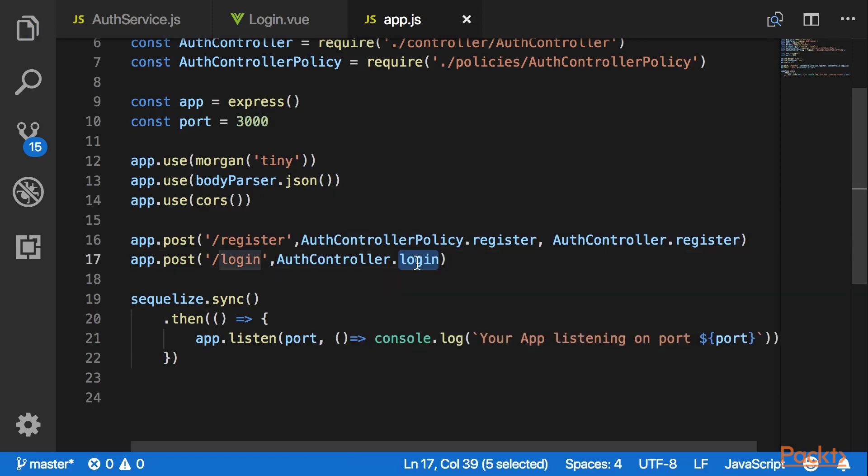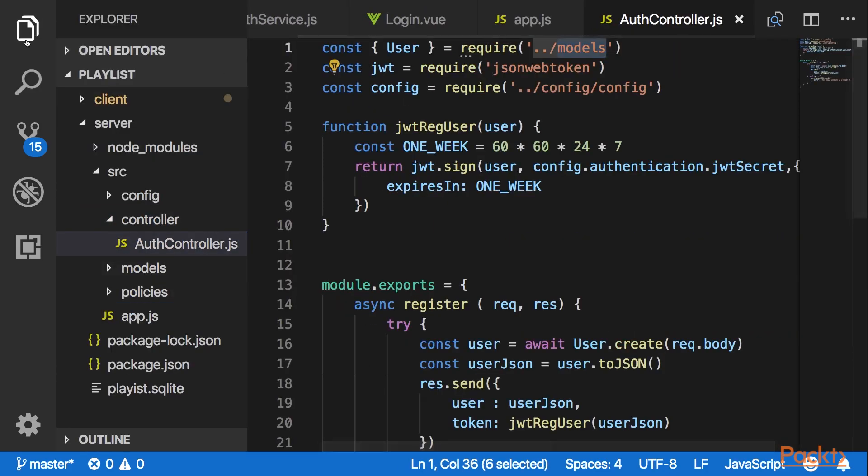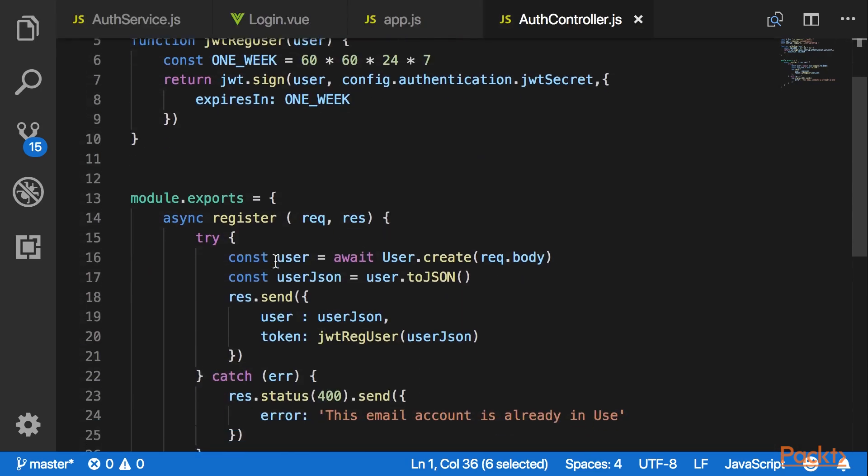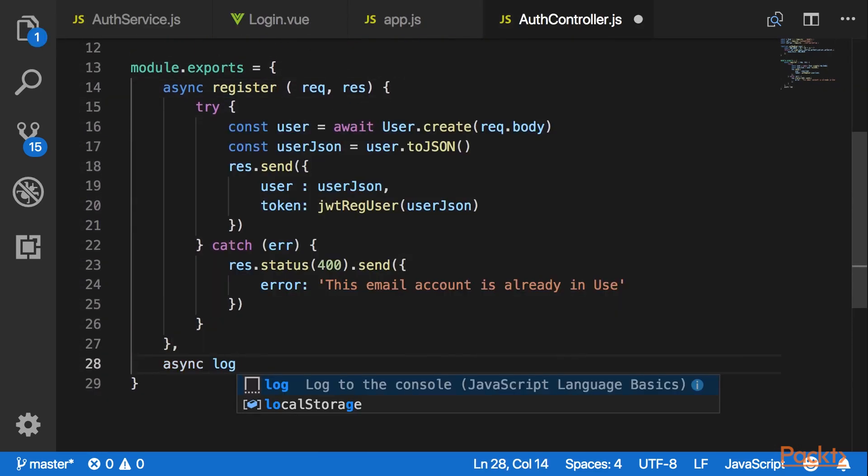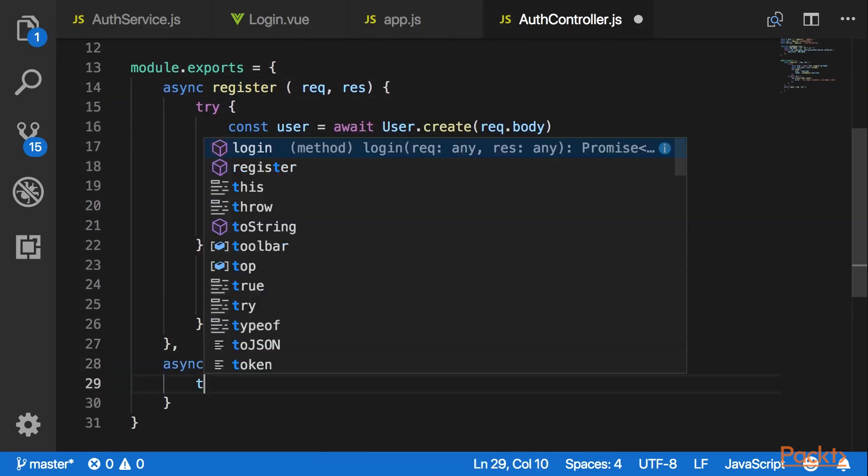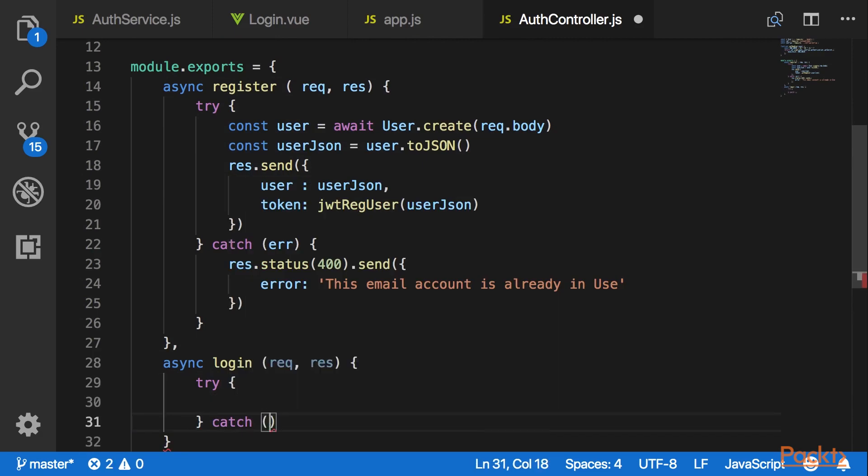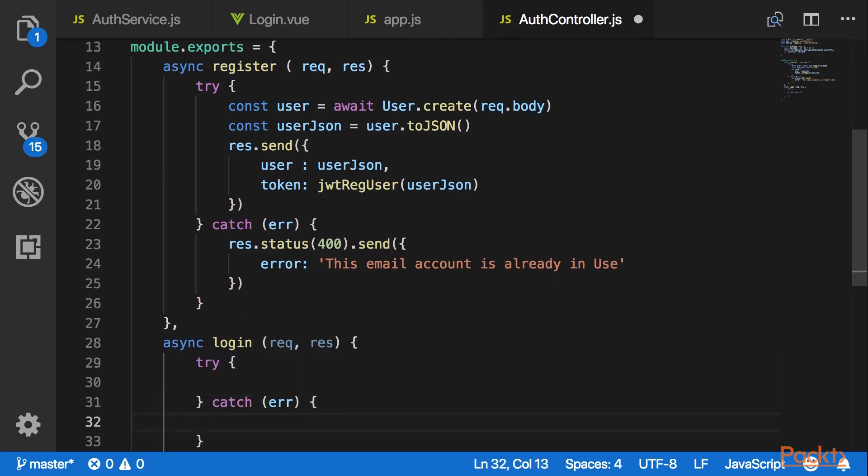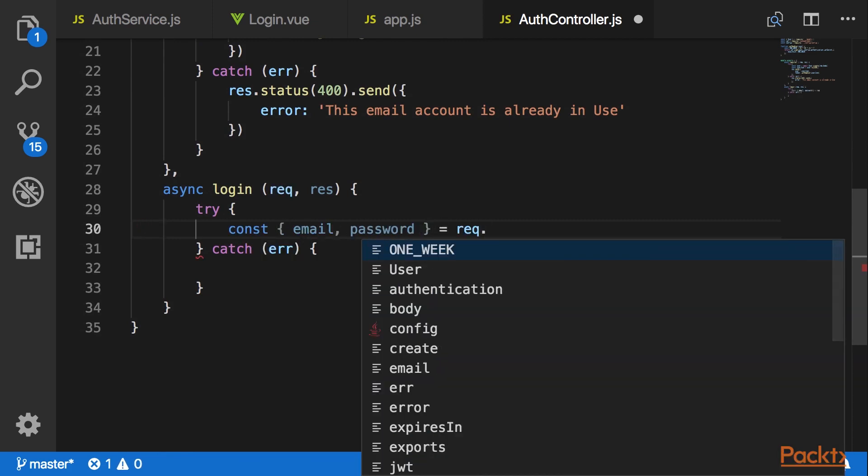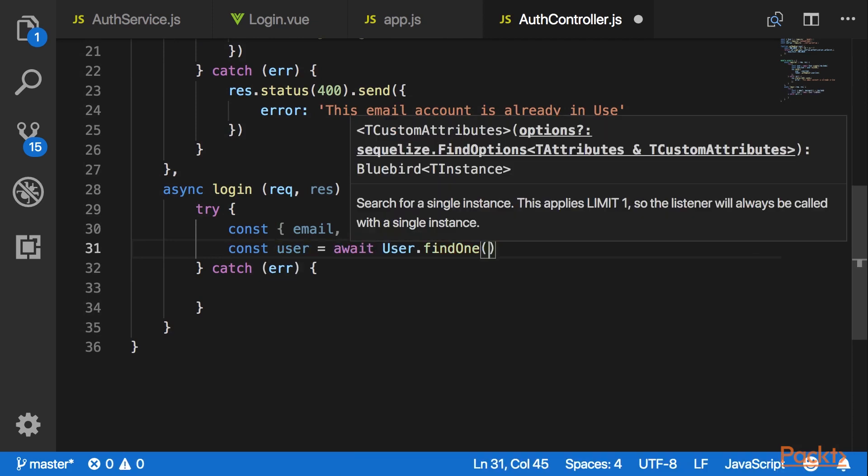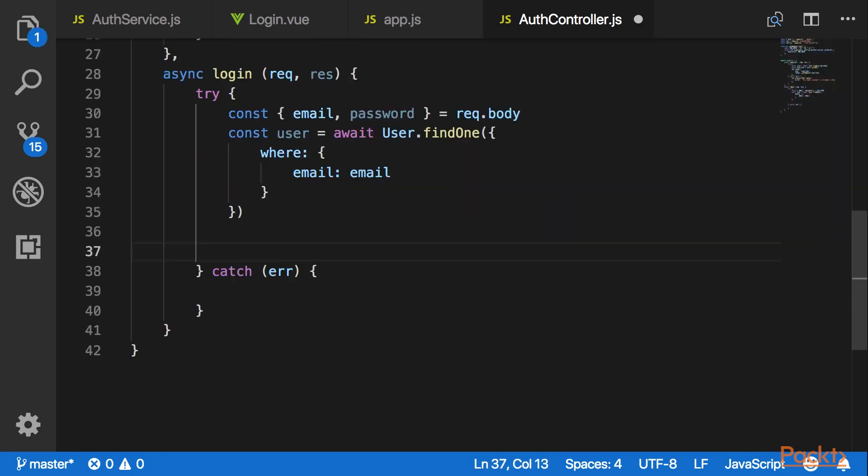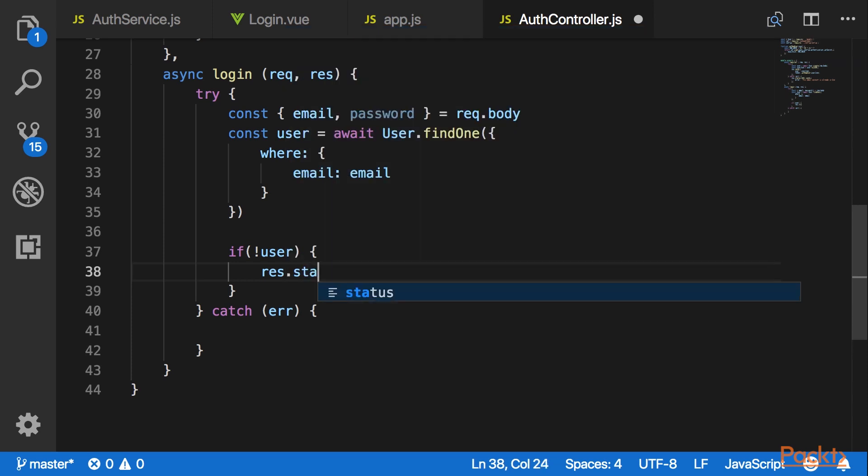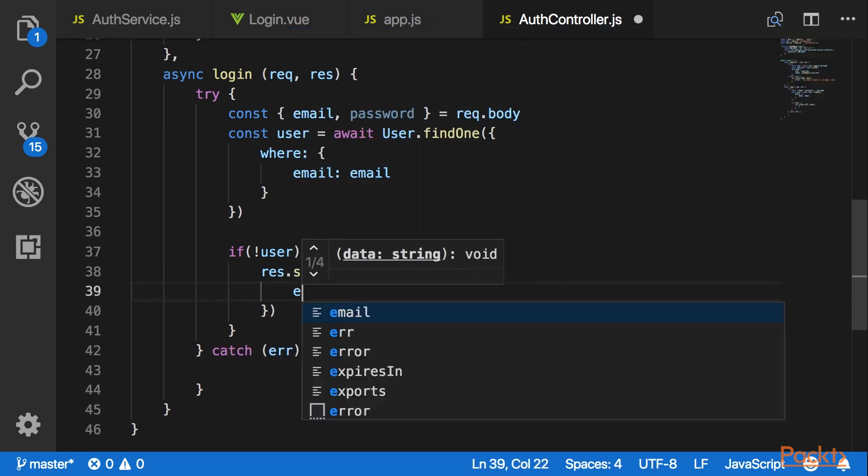Now let's go to our authentication controller and create a login method. Here in the try block I would like to receive the requested body as email and password. Now I would like to use the requested email to find one in the user model. In case the user is not found I will send an error message and a status of 403.